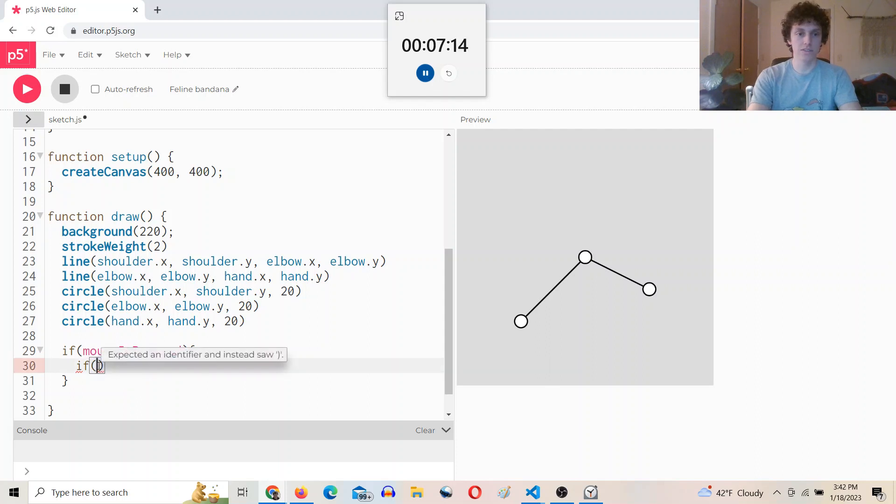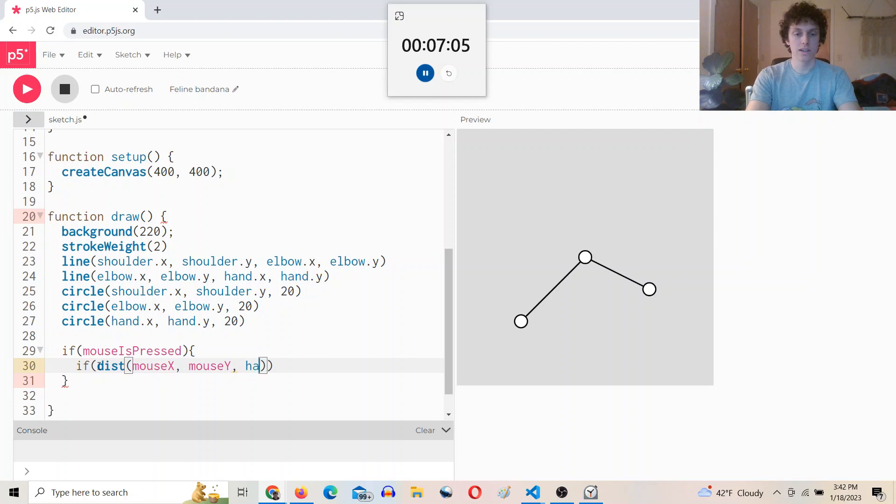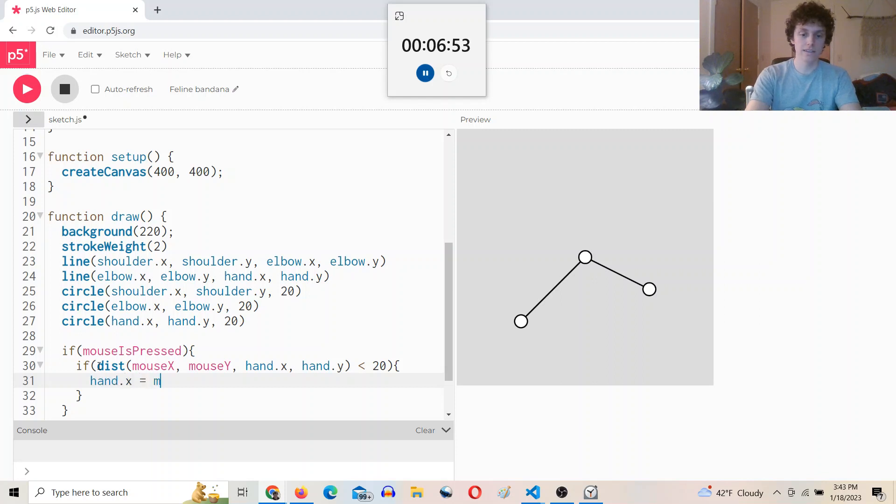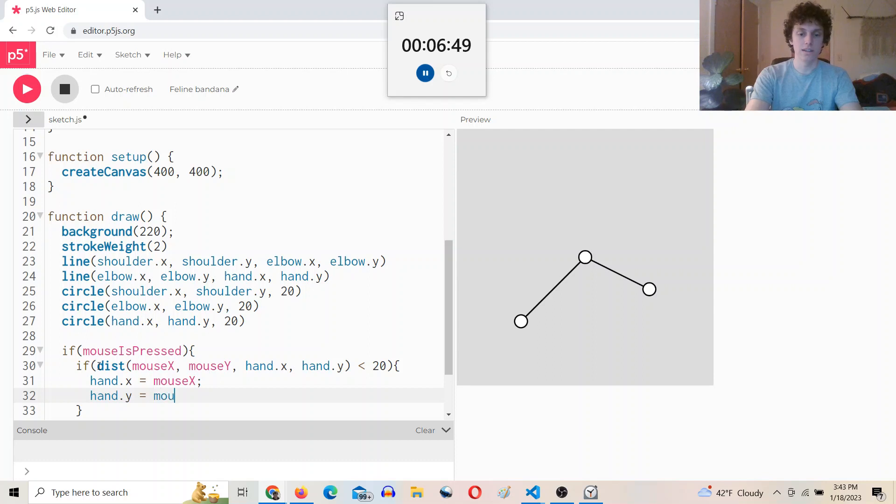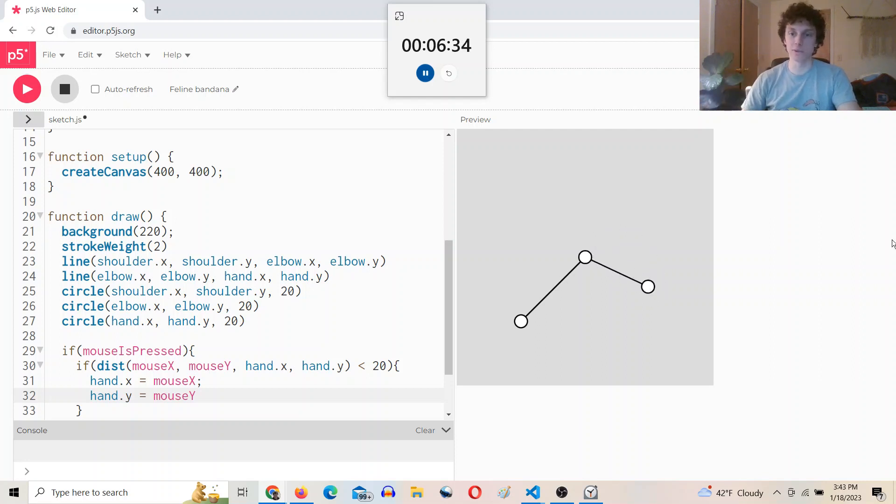We'll say if, if mouse is pressed. Okay, so if the mouse is currently being pressed, then if the distance from the mouse position, mouse.x, mouse.y to hand.x, hand.y is less than 20, then hand.x equals mouse.x, and hand.y equals mouse.y. Okay, great. Now, we don't want this, our forearm,